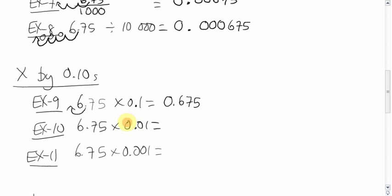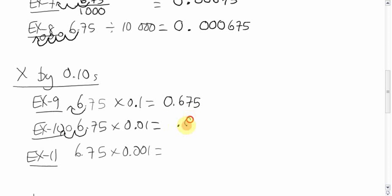Here, I guess let's follow the easy way about the zero, with the zeros. We have two zeros, so we'll move it two spots to the left. The zero will end up there. You'll end up getting 0.0675. And again, a zero in front to protect it.